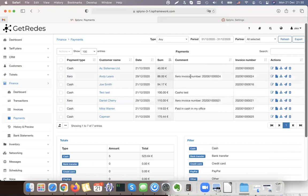In my list of payments there are entries showing 'cash, cash, cash'. One of these was imported automatically from Xero accounting, but all the others I created manually using cash.